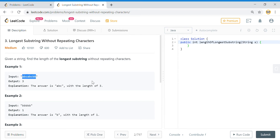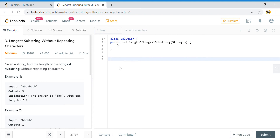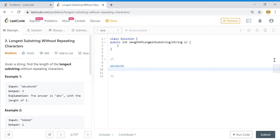Let us break down this problem first. If I've been given a string like this, if I start from 'a' I can go as long as I'm not getting any repeated character. For this there can be two methods: either we can use something like a HashMap or a HashSet to store the value.